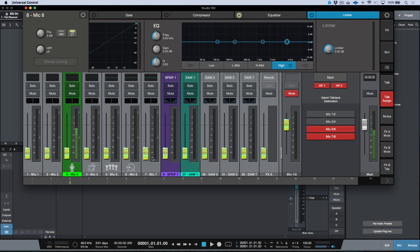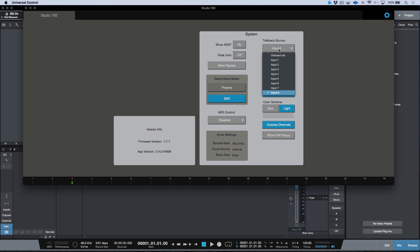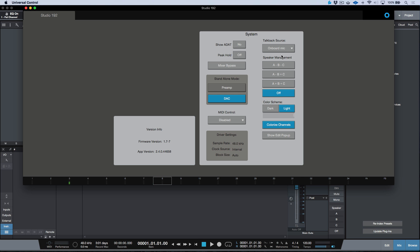It's also worth mentioning that the Studio 192 has an onboard mic as well. So if you don't want to use up one of your inputs for talkback, you can use the onboard mic. However, if your Studio 192 is in a rack five or more feet away from you, you will hear all the room ambience and will need to boost your gain quite high.